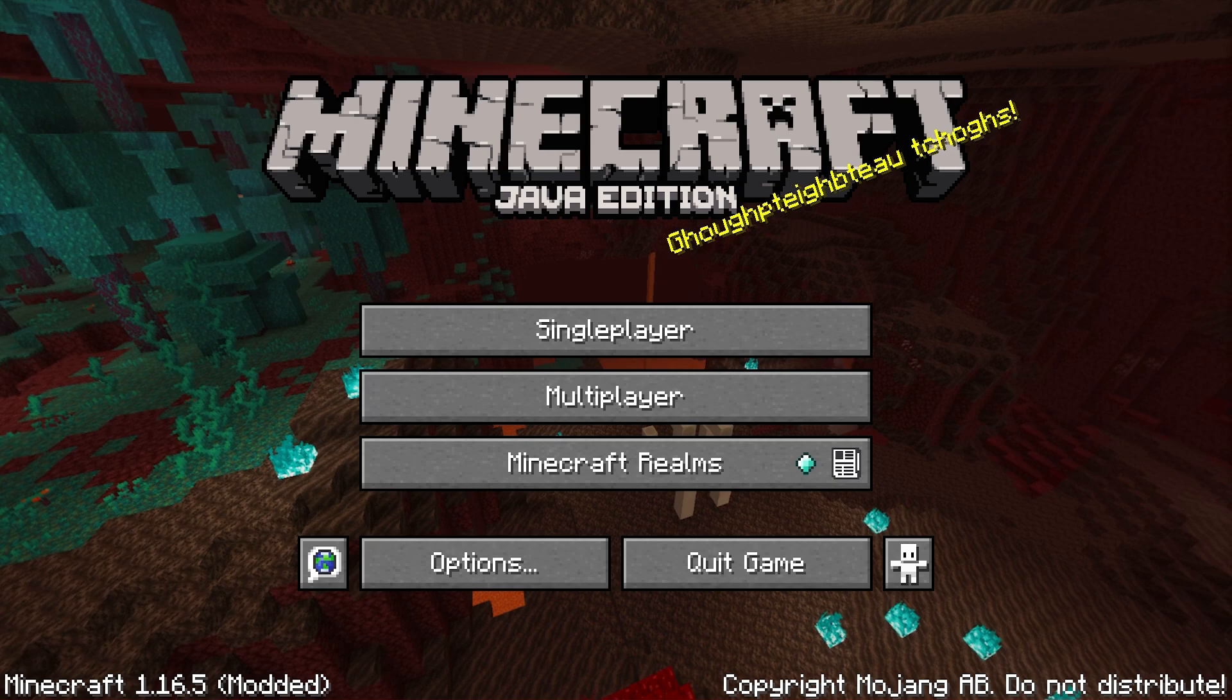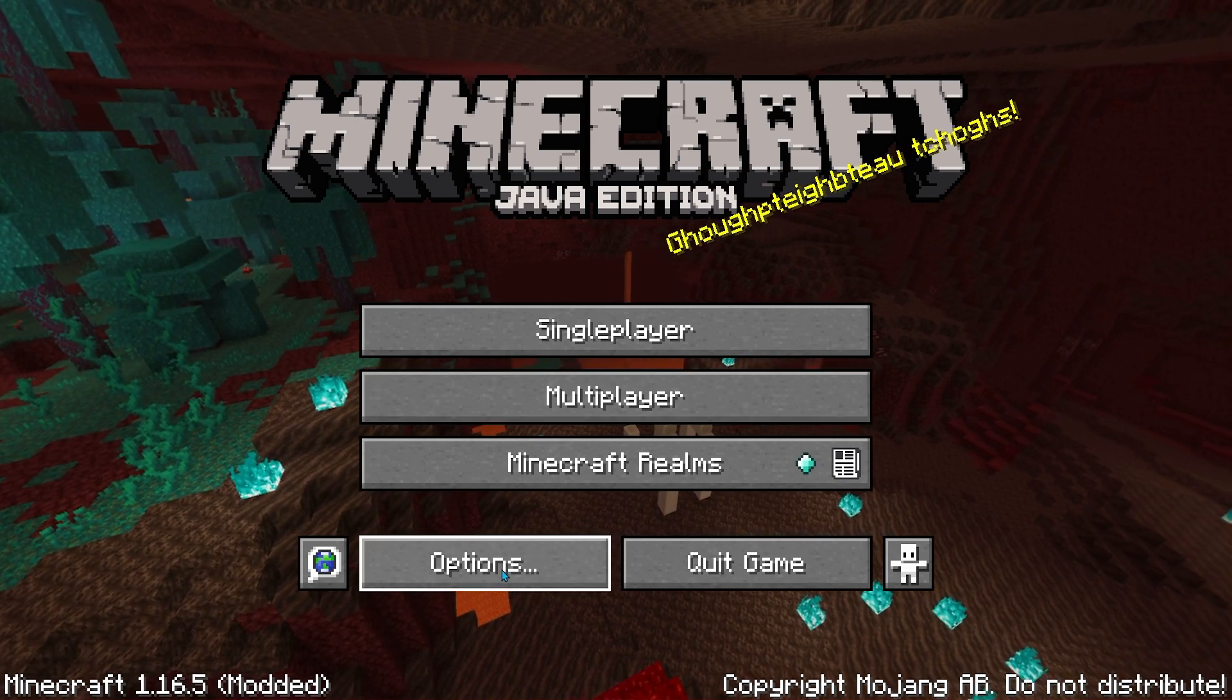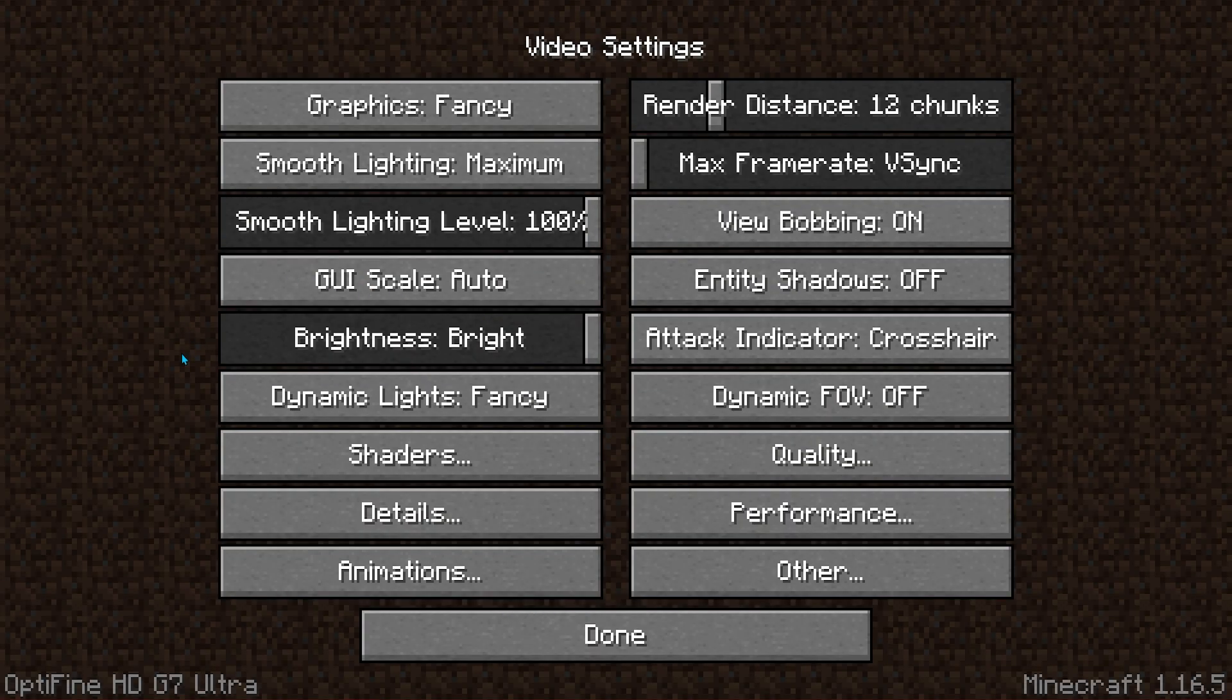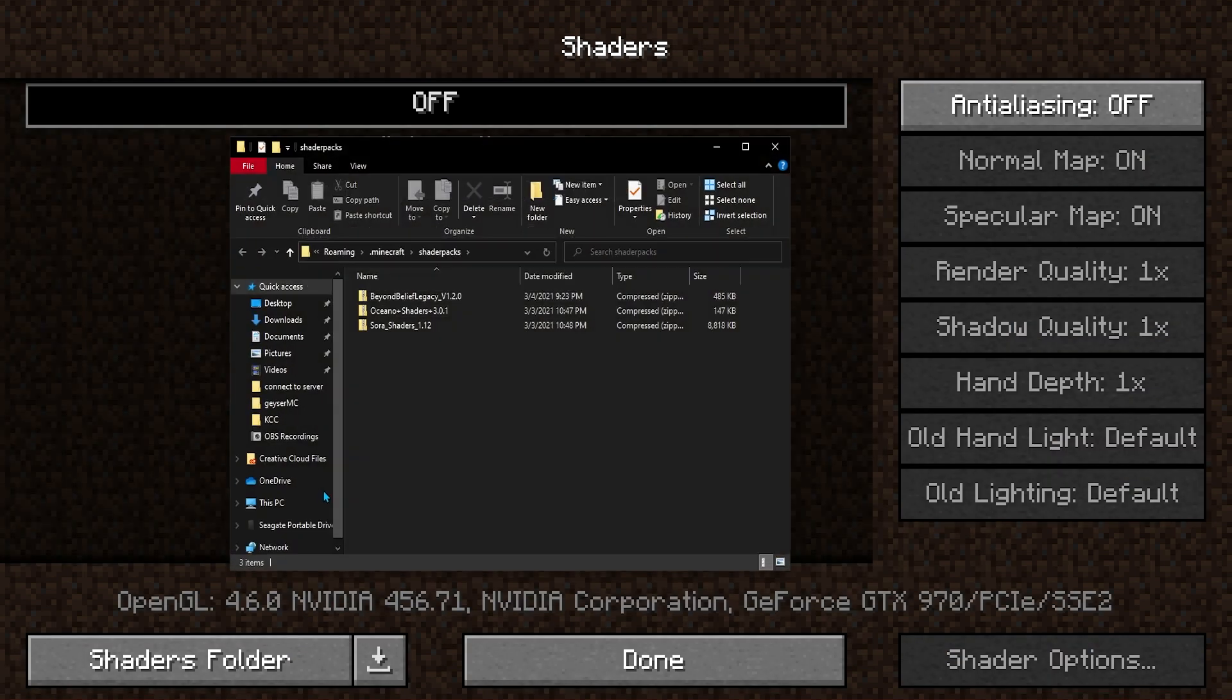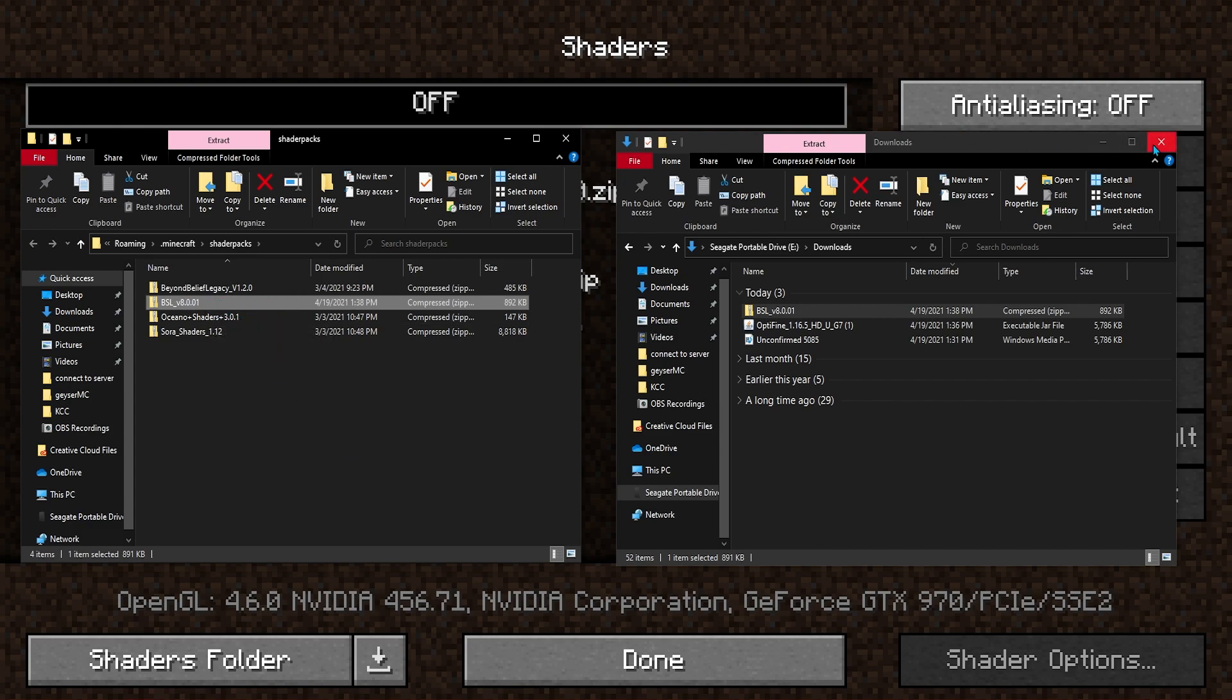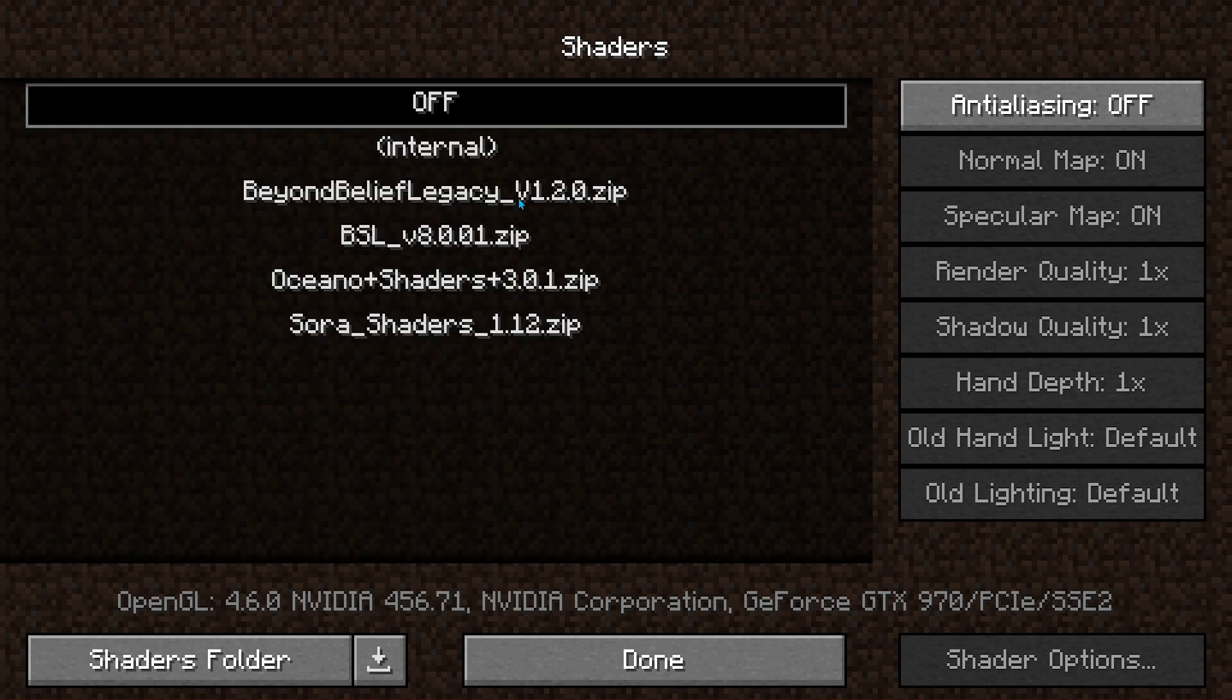And once the game has fully loaded, you're going to go to the options section, go to video settings, then shaders. And then at the bottom, select shaders folder. And once that folder opens, you're going to click and drag the BSL folder into the new shaders pack folder. And you can see it will be working in game.